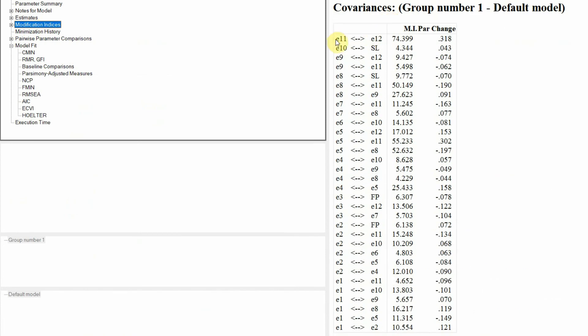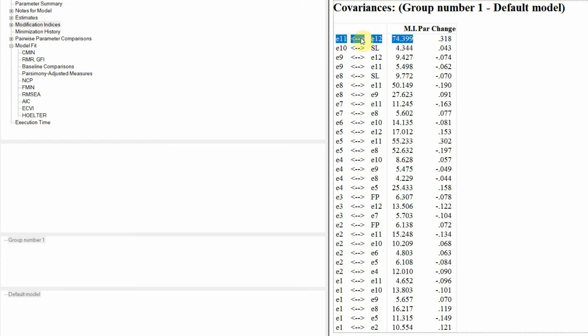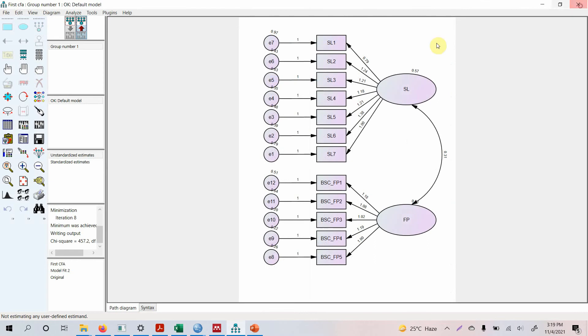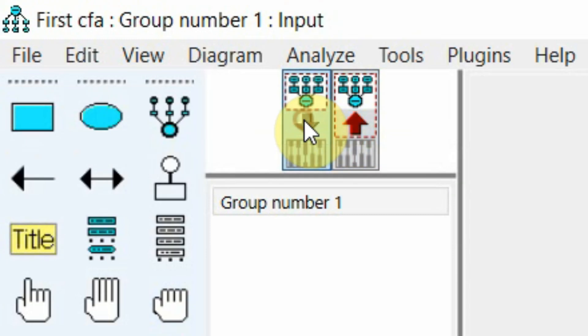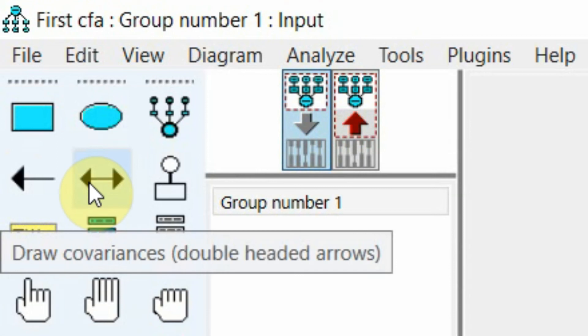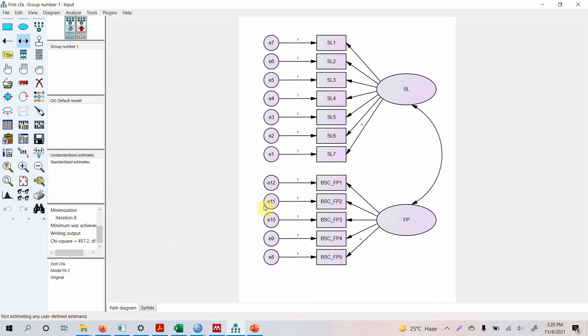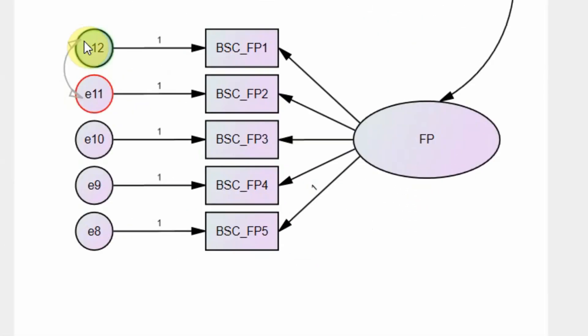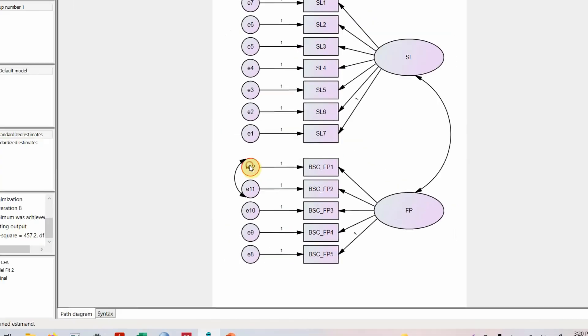So let's go to modification indices and look here, covariance modification indices. Let's look at this one, E11 and E12. This is way over the 4 mark, this is 74. So let's draw a covariance between E11 and E12. Let's go to our view input model and click here E11 and E12. Just drag the covariance from E11 and put it onto E12.